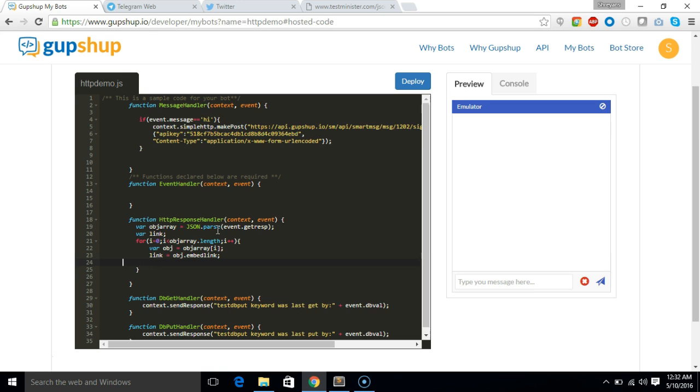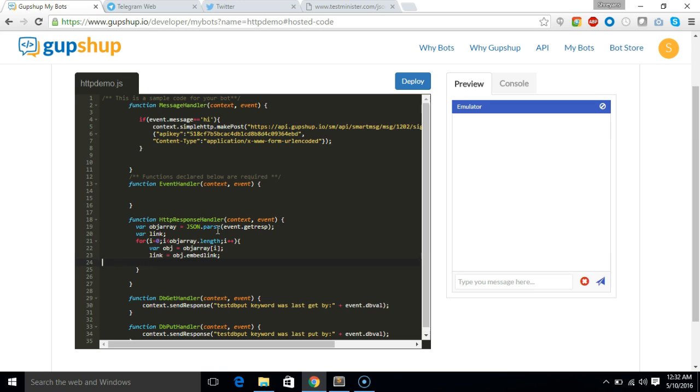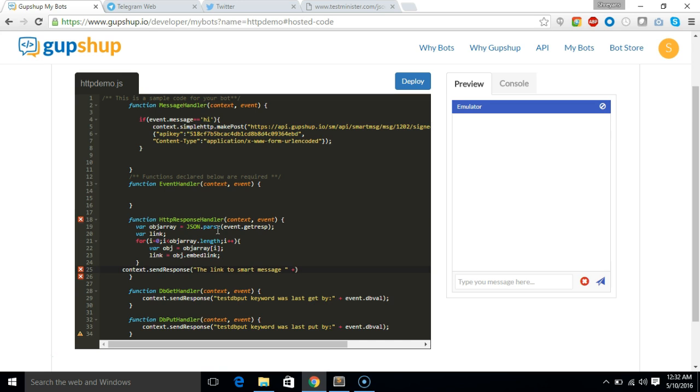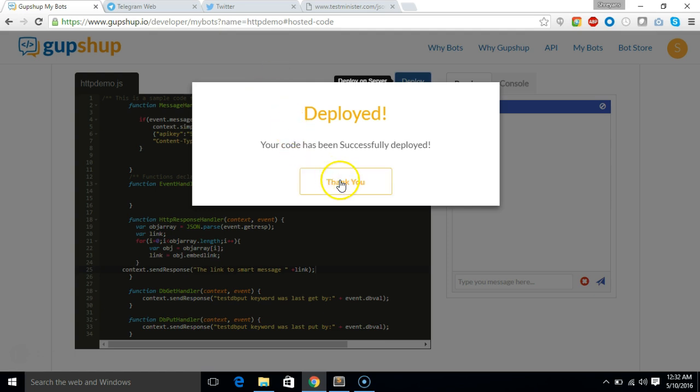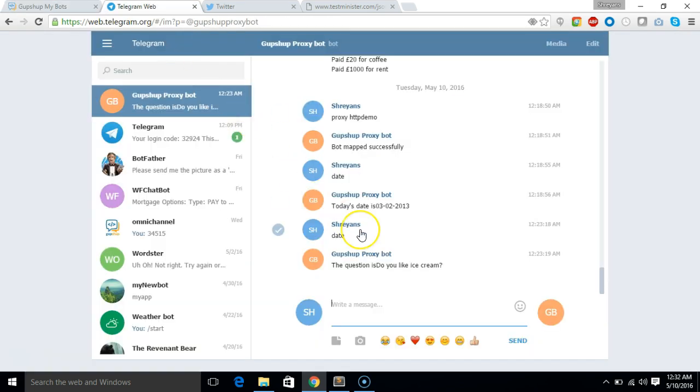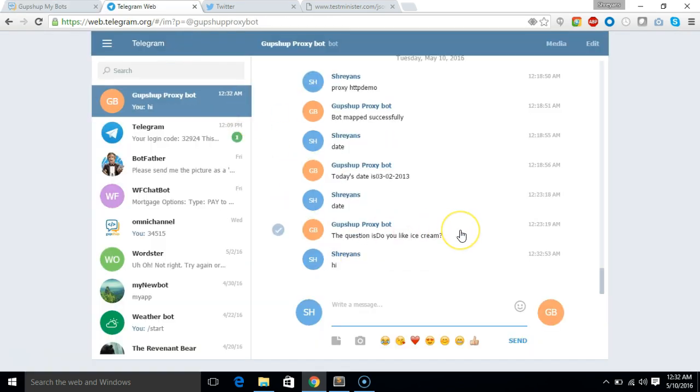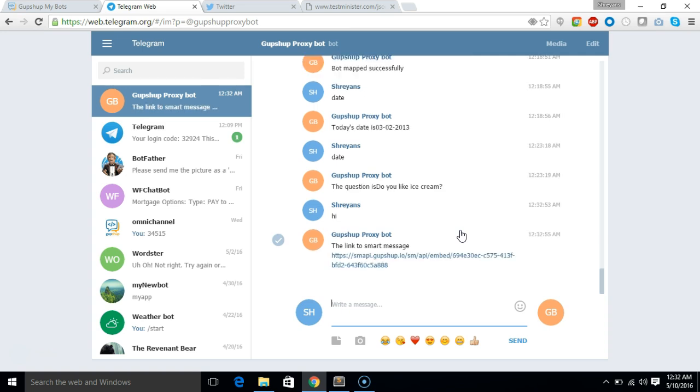And once that is done we'll send the link to the user. Response set the link to smart assets plus link. So let's just deploy it and we'll say here hi and it gives me the link of my smart message API call.